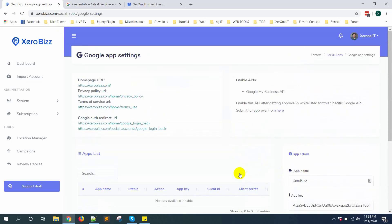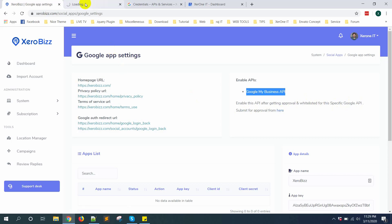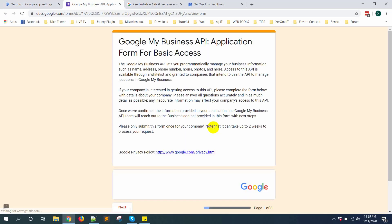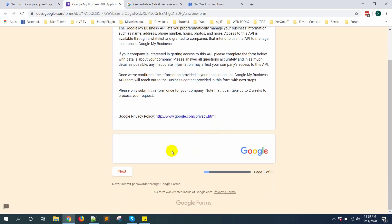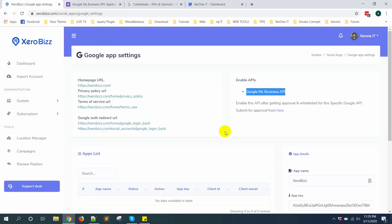And also you will need to enable Google My Business API. But this Google My Business API will need to get approval first. Enable this API after getting approval and whitelisted for this specific Google API. Submit for approval form here. When you click here you will get a form to submit for whitelisting Google My Business API for this Google app.